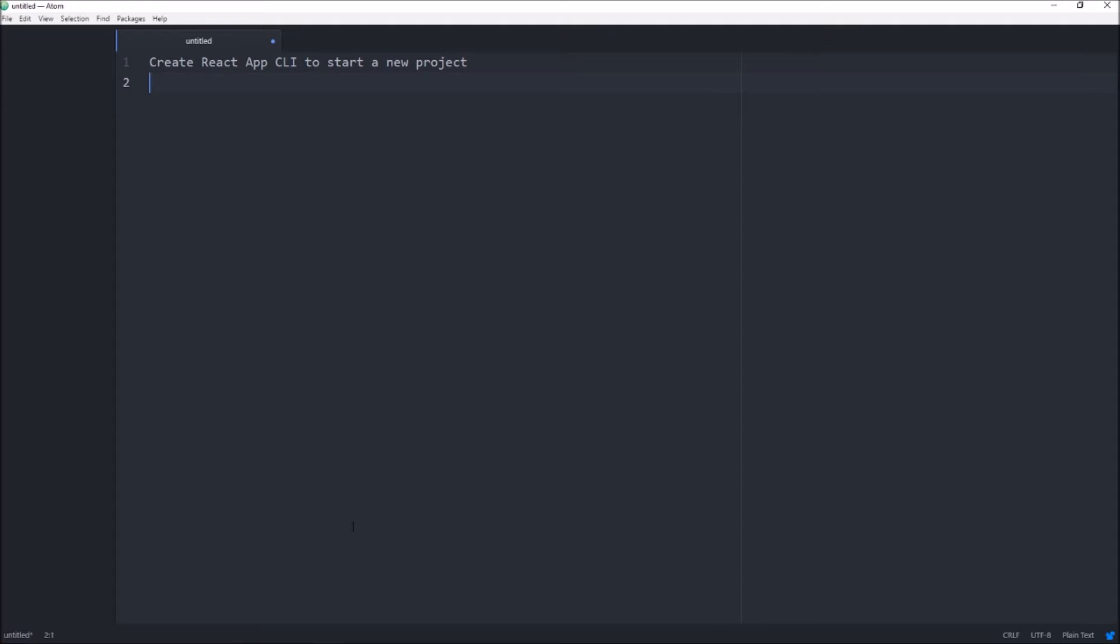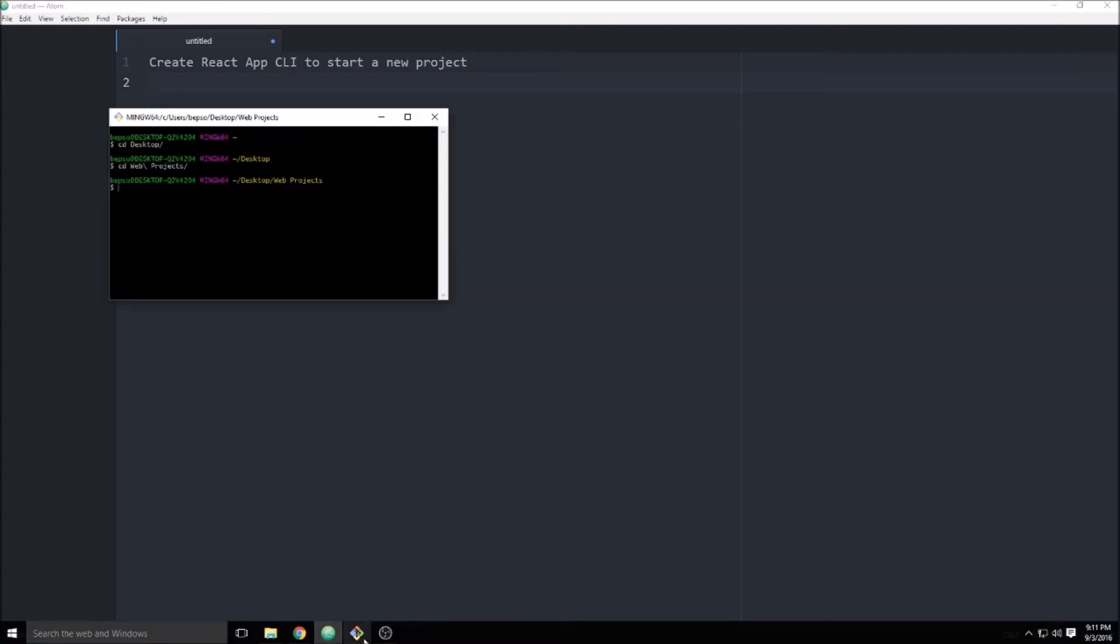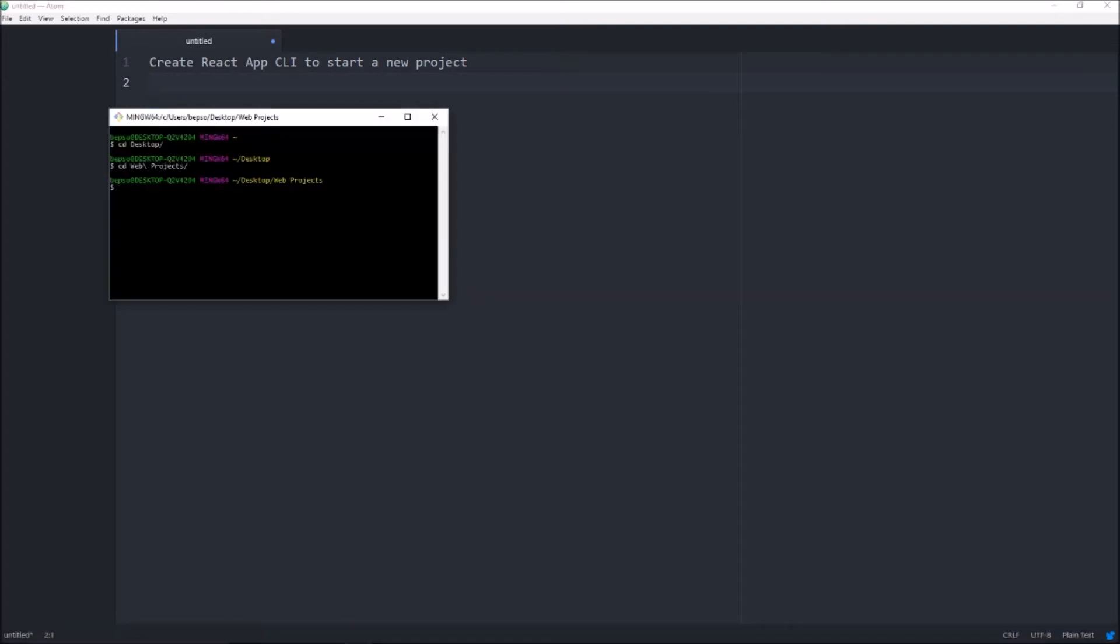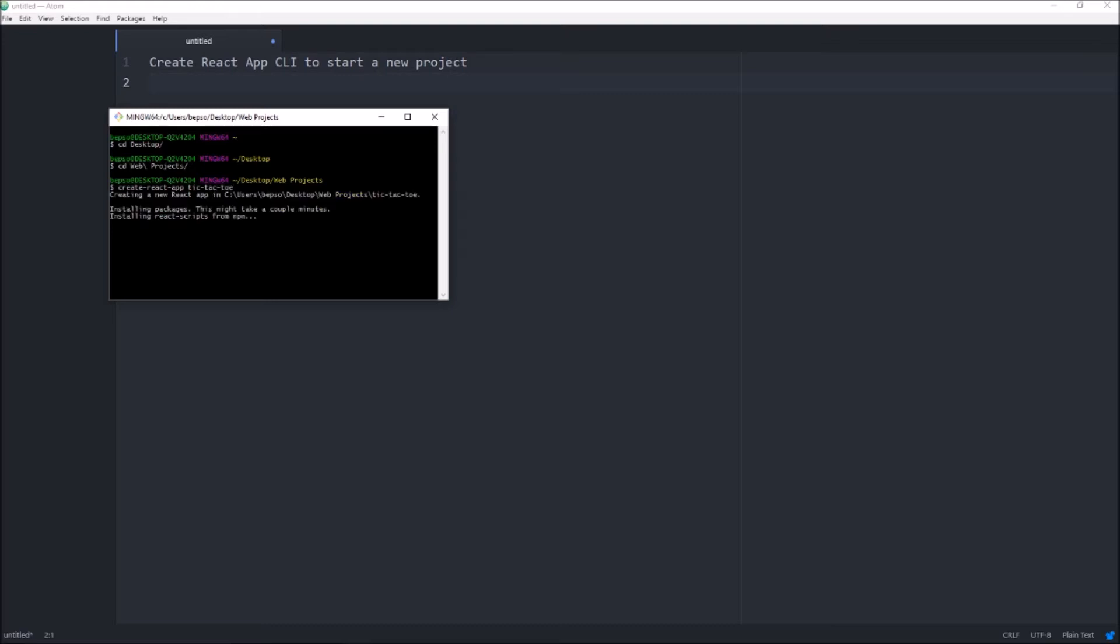So, first things first, we need to start a new project using the Create React app command line interface. You can just open up your command line of choice. I use Git Bash on my Windows machine. Go ahead and navigate to wherever you keep your projects. For me, I just have a folder on the desktop, and all I've done here is change directories into that folder. And then we can just go ahead and create React app, and we'll call it Tic-Tac-Toe. Give that just a minute to create our scaffolding, and then we'll add the project.